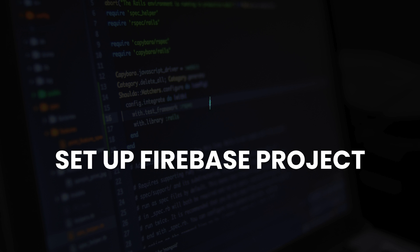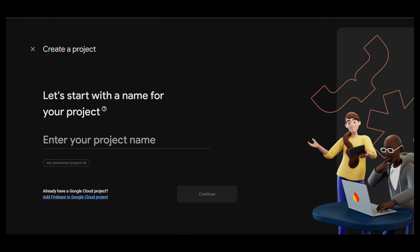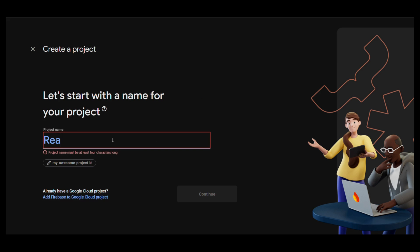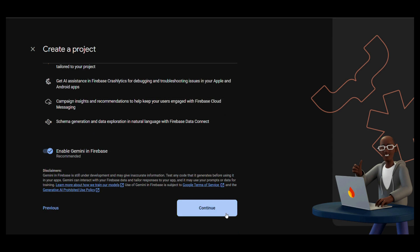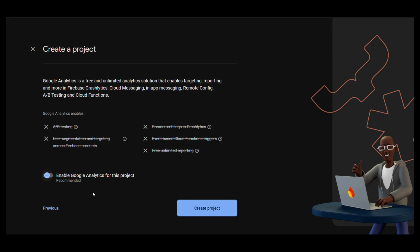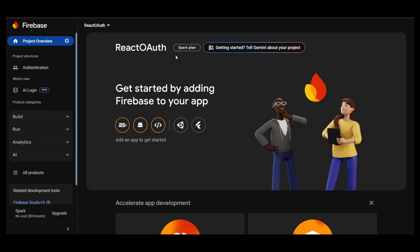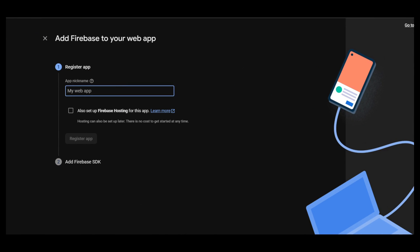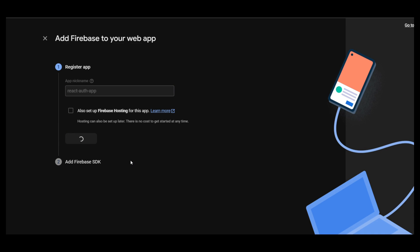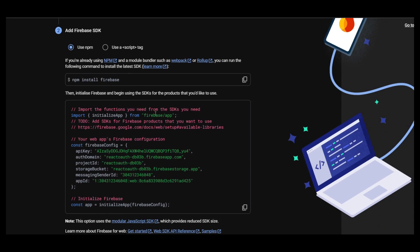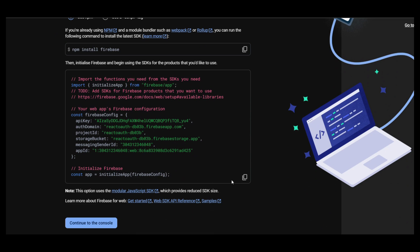Step 3: Set up Firebase Project. Go to the Firebase Console at console.firebase.google.com. Click Add Project, name it — e.g. React-oauth — and click Create Project. Click on the Web icon to create a web app, register, and continue. Copy the Firebase config.